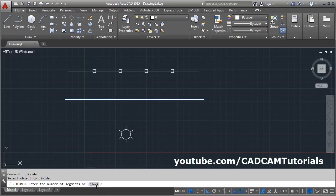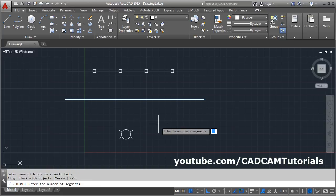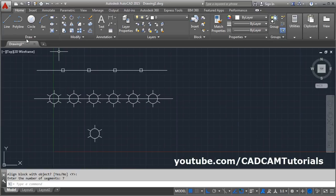Now click Divide again, select the object to divide, then click Block and enter the name of the block — for example, 'bulb' — and press Enter. Choose whether to align the blocks, enter Yes, then specify the number of segments, such as 7, and press Enter. The block will be placed at equal intervals.